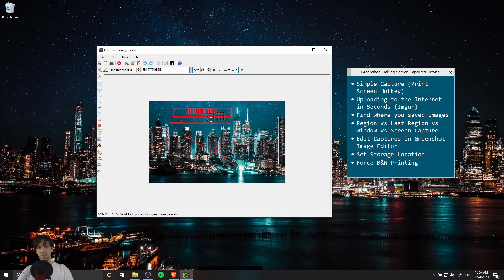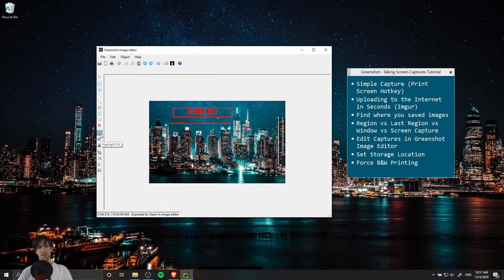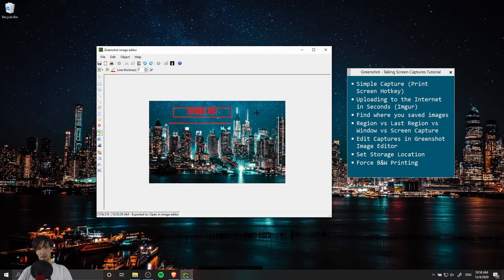If you accidentally create extra elements you don't want you can right click on them and do cut or delete. There's a text highlighter so you can hit H on the keyboard and if you're capturing a text region you could just drag a box over that and highlight it yellow.